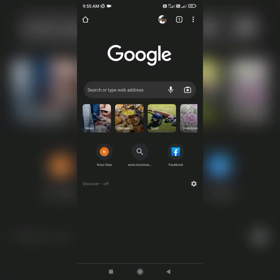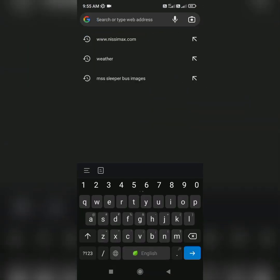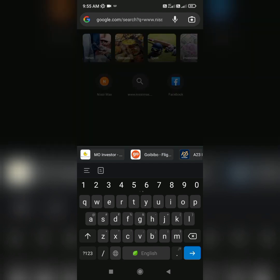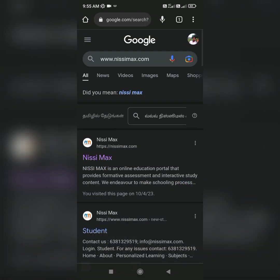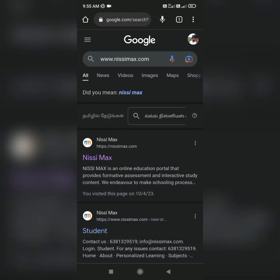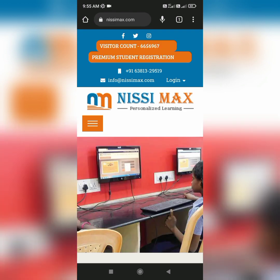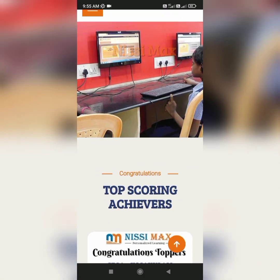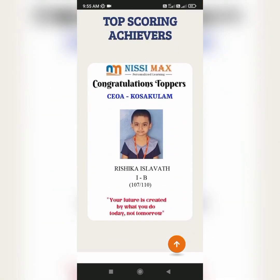Use any search engine and search www.nisimax.com, which is our URL. Click the first link and you'll be directed directly into the first page of our website.